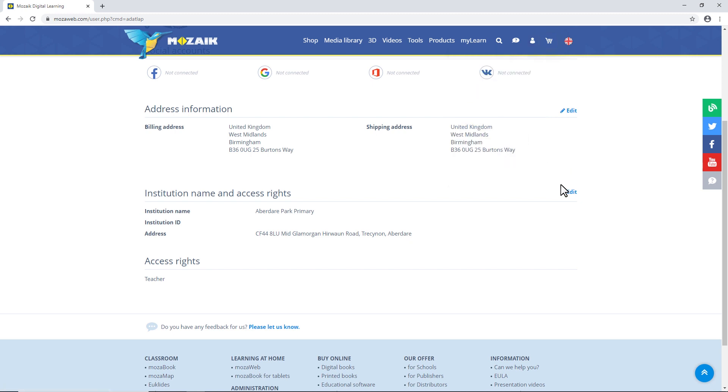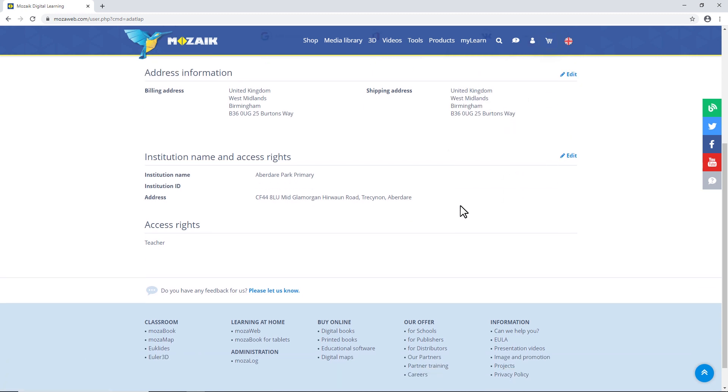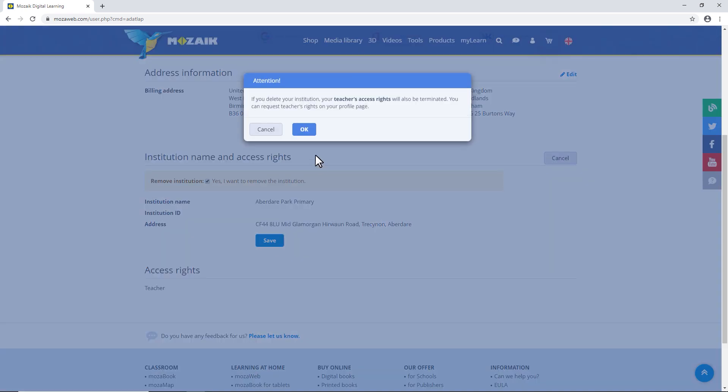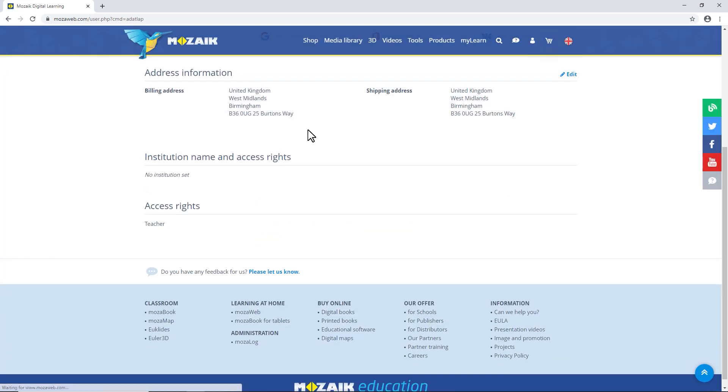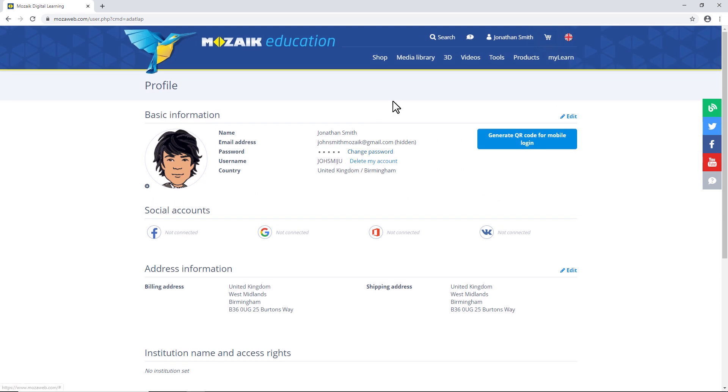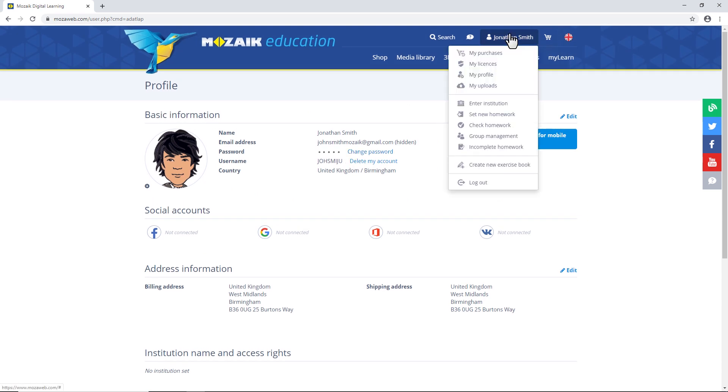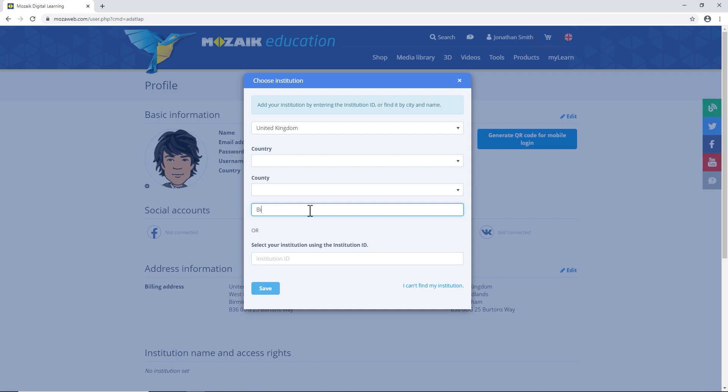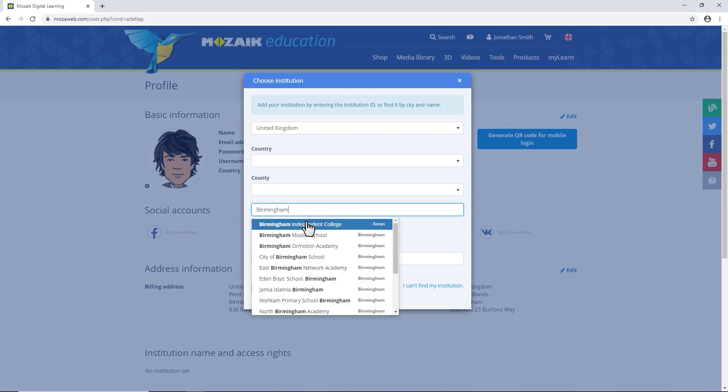If the wrong school is linked to your user account, you can remove it on this interface and link a new school to your user account, just as you did before. When the page reloads, you can see that no institution has been specified yet. Now you can add the right school to your account.